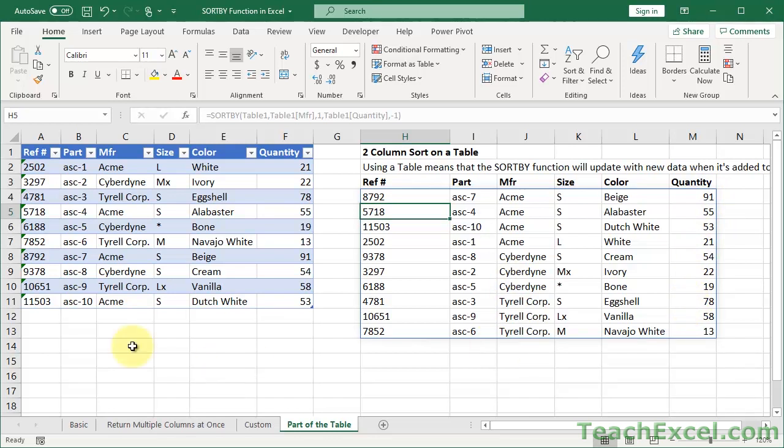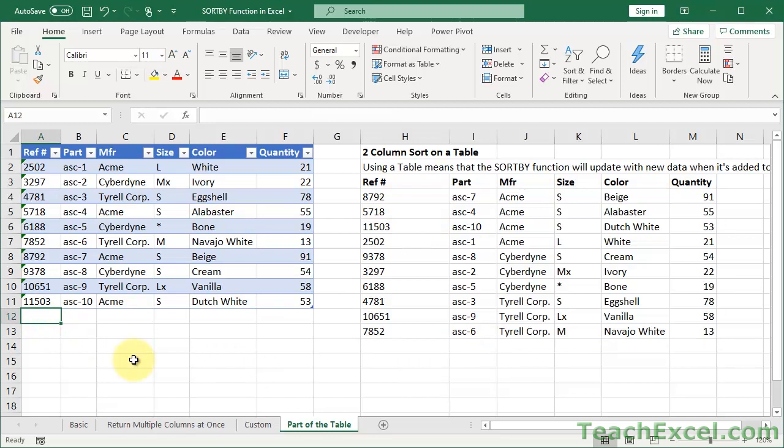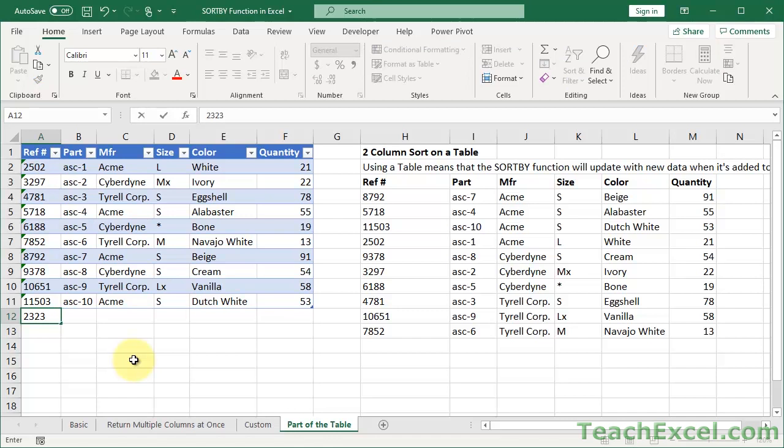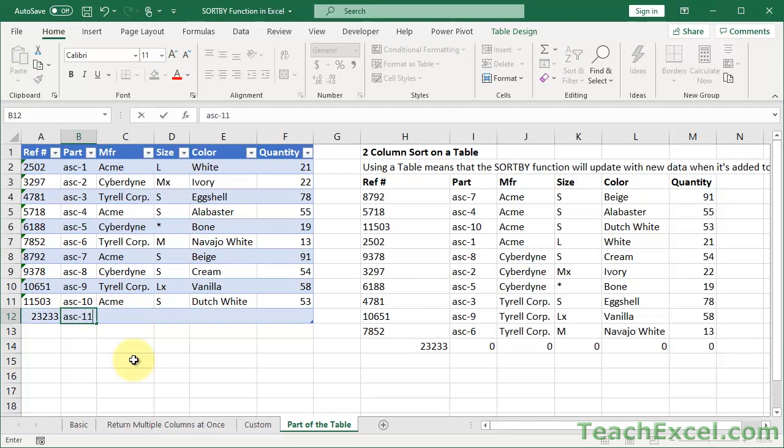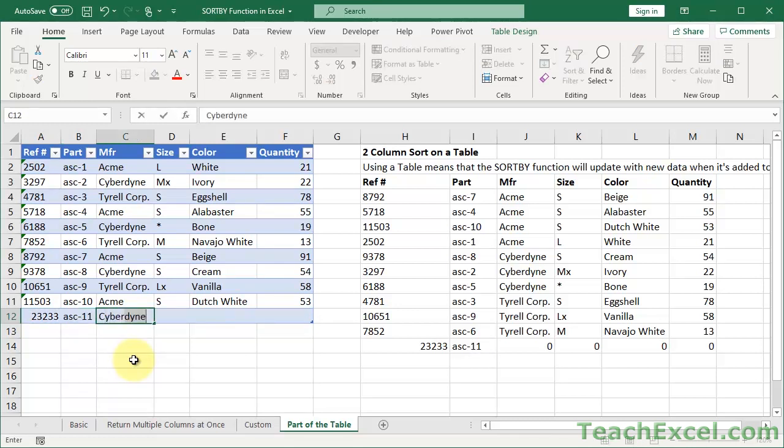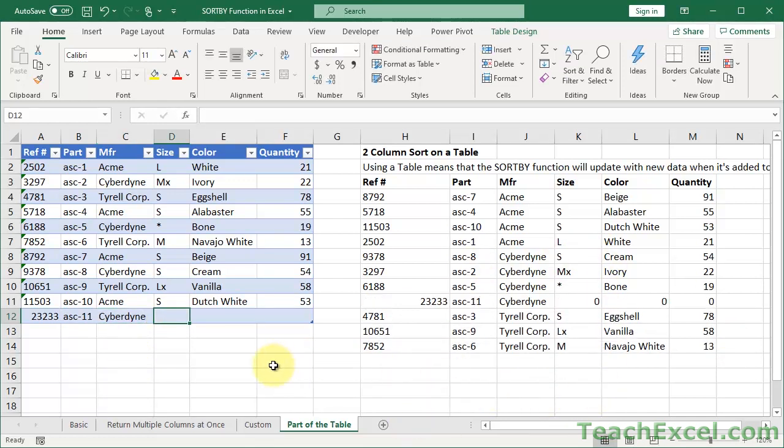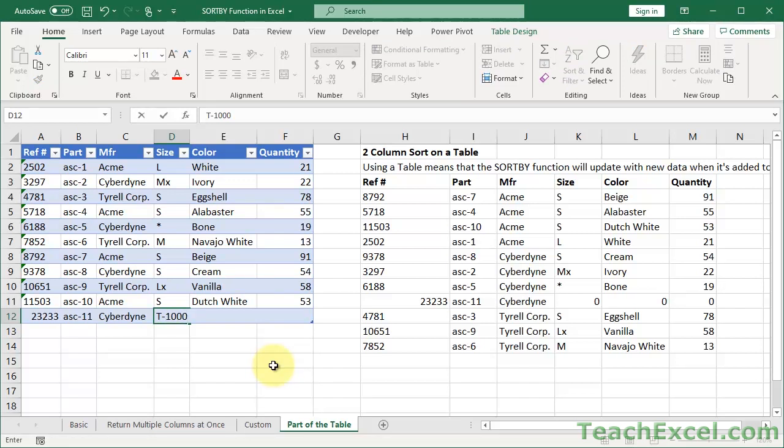Now let's go ahead and add a new, let's say Cyberdyne product. OK. 23233. Okie dokie. Asc-11, Cyberdyne. And notice it's already added to the table. And size, T1000. That doesn't make sense for a size, but it's got to go somewhere, you know.